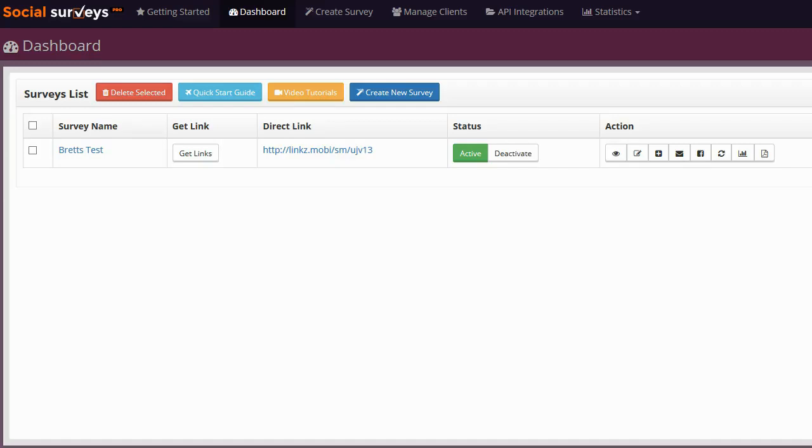Hey guys, Brett here, and in this video I'm taking a look at a new web-based software called Social Surveys. You can probably guess what the software does by the name of it. Social Surveys allows you to create surveys that you can embed on your own website, link directly to, or put on your Facebook fan page.